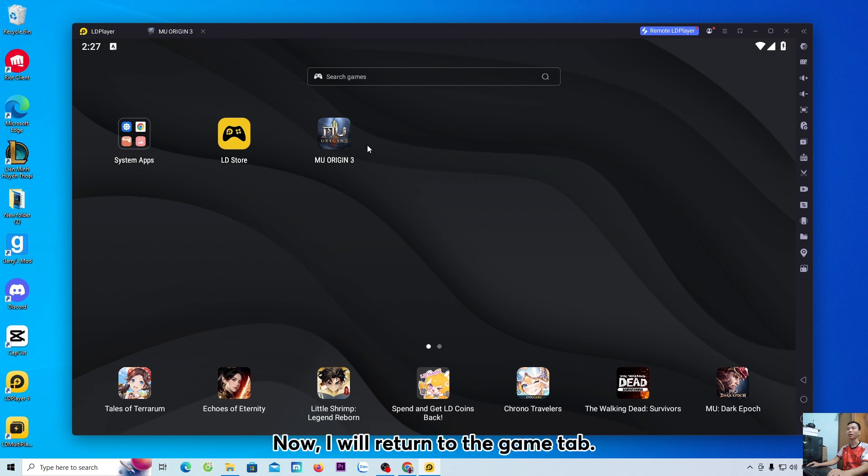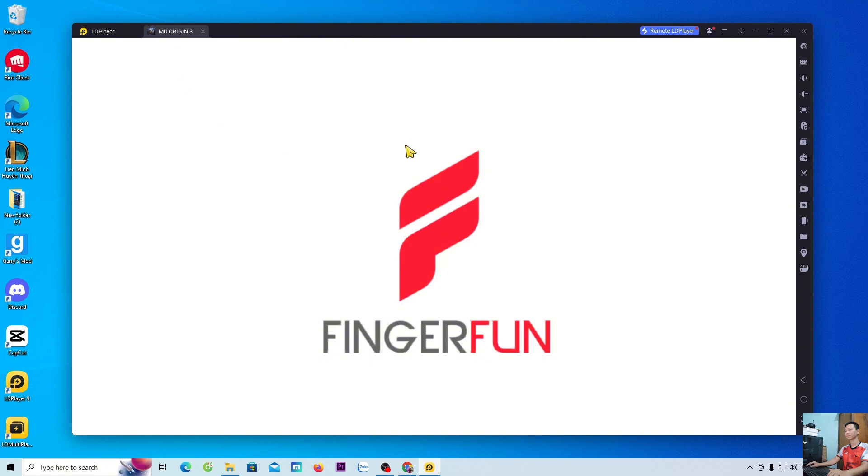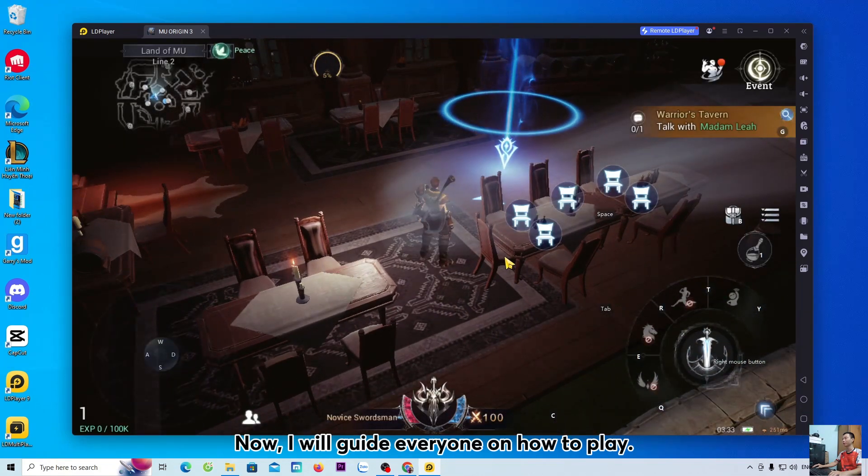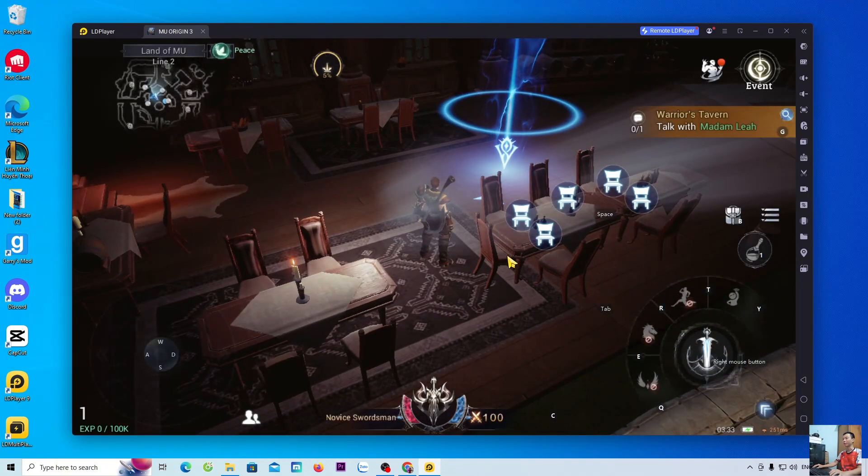Now, I will return to the game tab. Now, I will guide everyone on how to play.